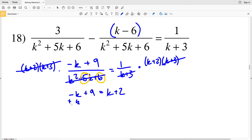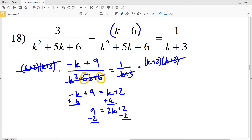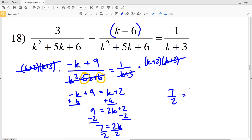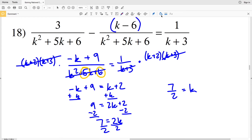So we'll be left with negative k plus 9 equals 1 times (k plus 2), which is k plus 2. Adding k to both sides gives us 9 equals 2k plus 2. Subtract 2 to get 7 equals 2k, then divide by 2 to get k equals 7 halves. So 7 halves is the solution for number 18.